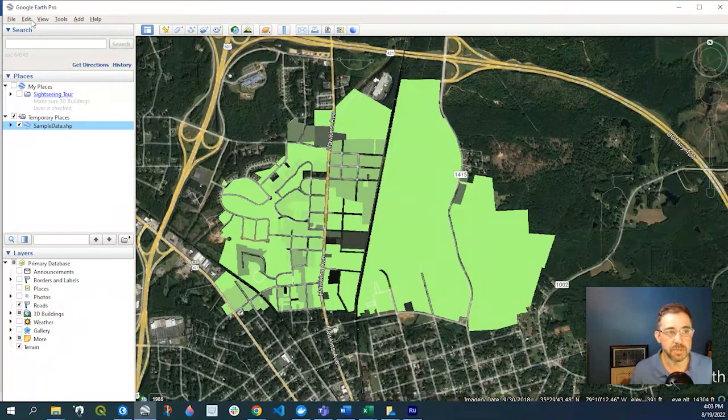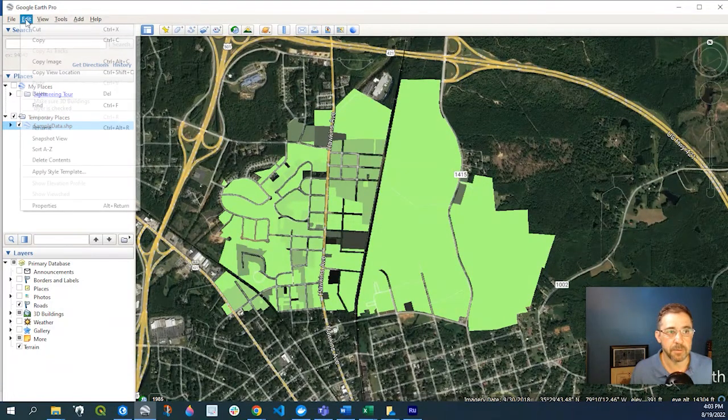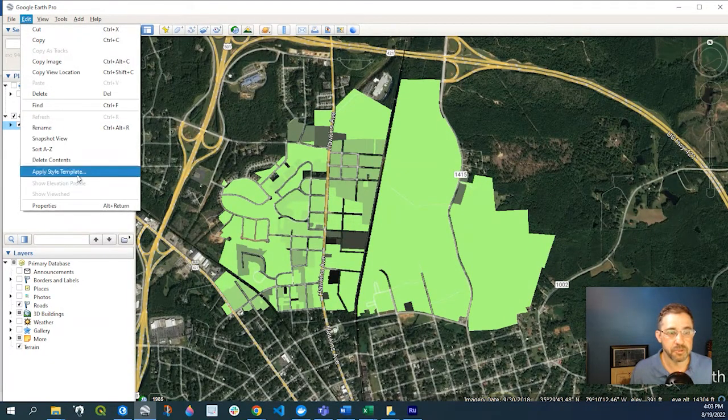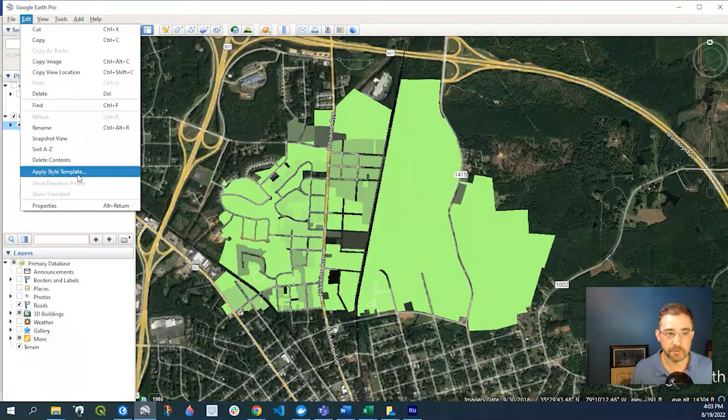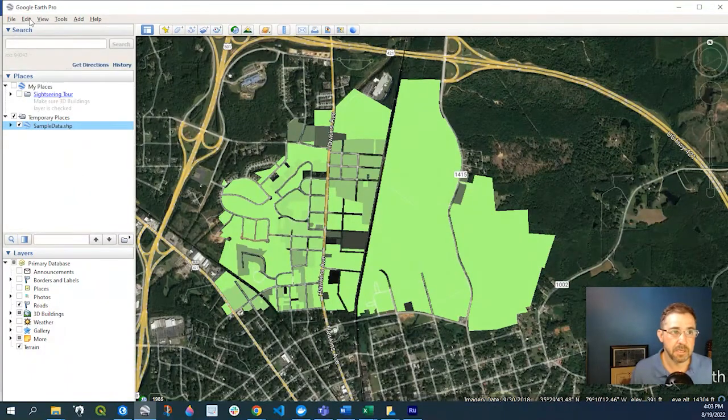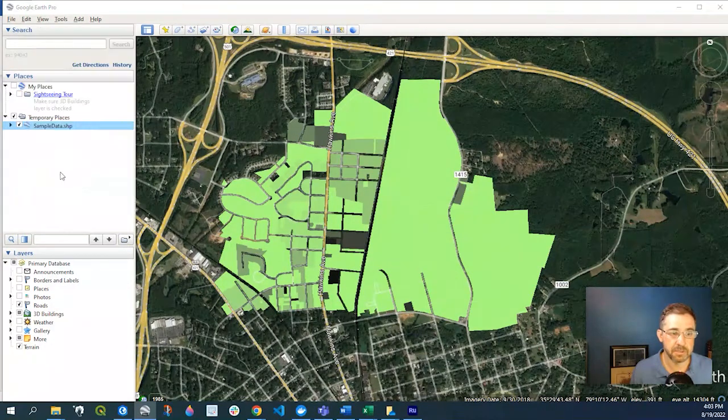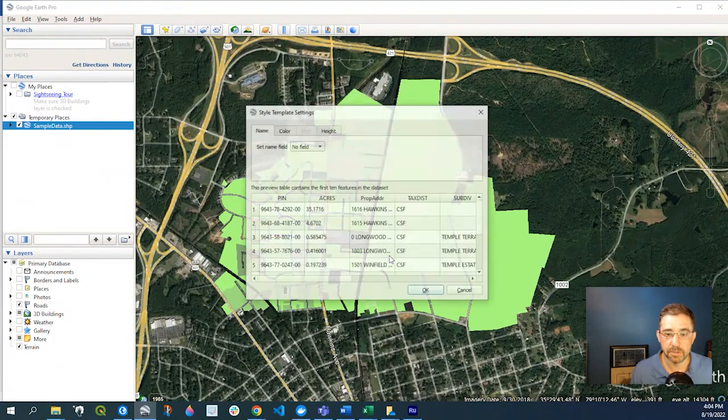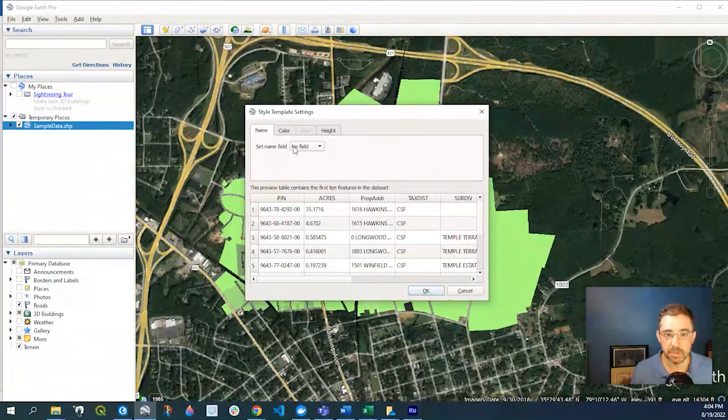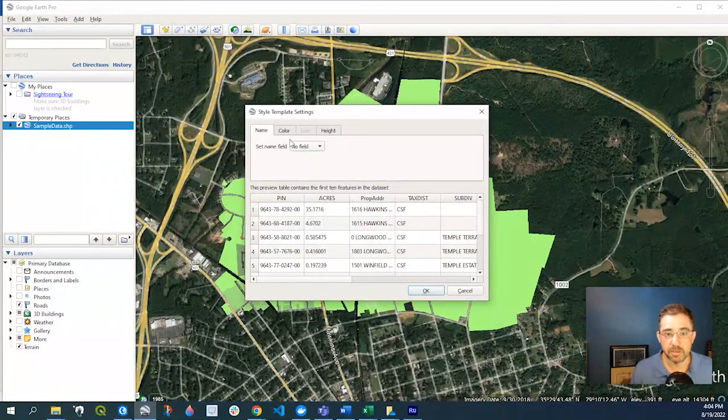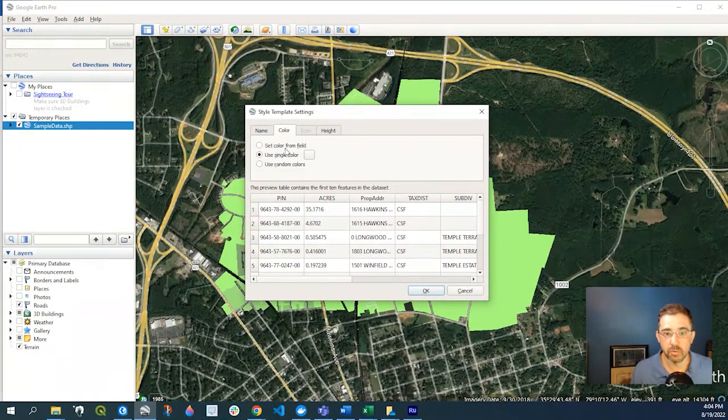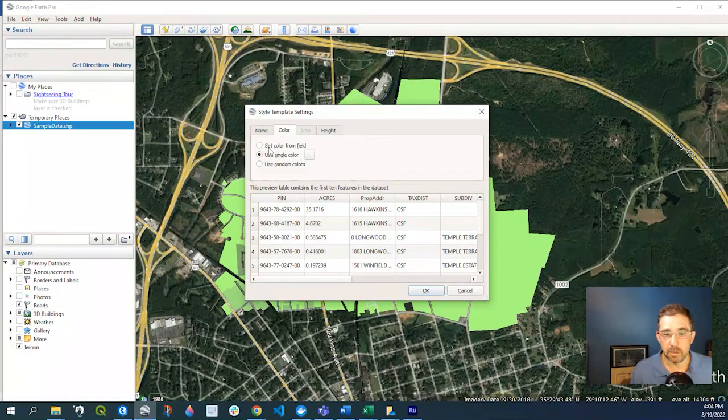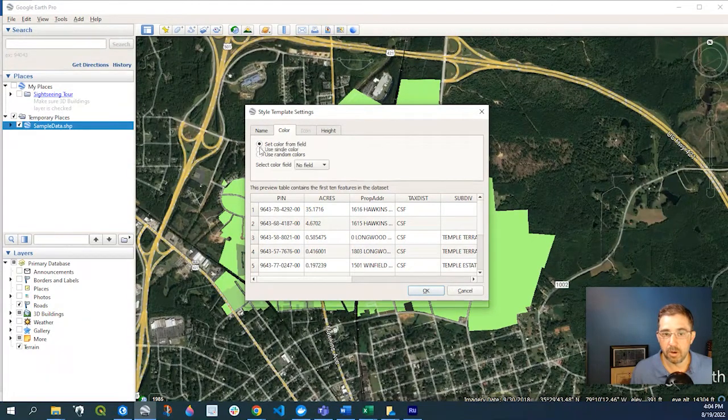of is doing that—I'm just renaming to a new file. Again, if I want to Edit, Apply Style Template, I could say just Create a New Template and say OK. So from here I could do color